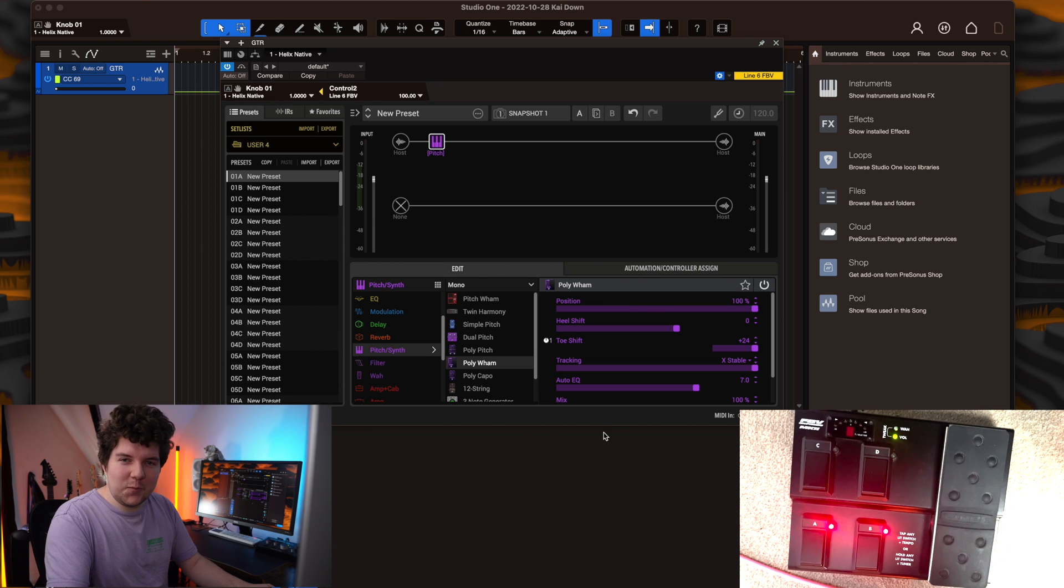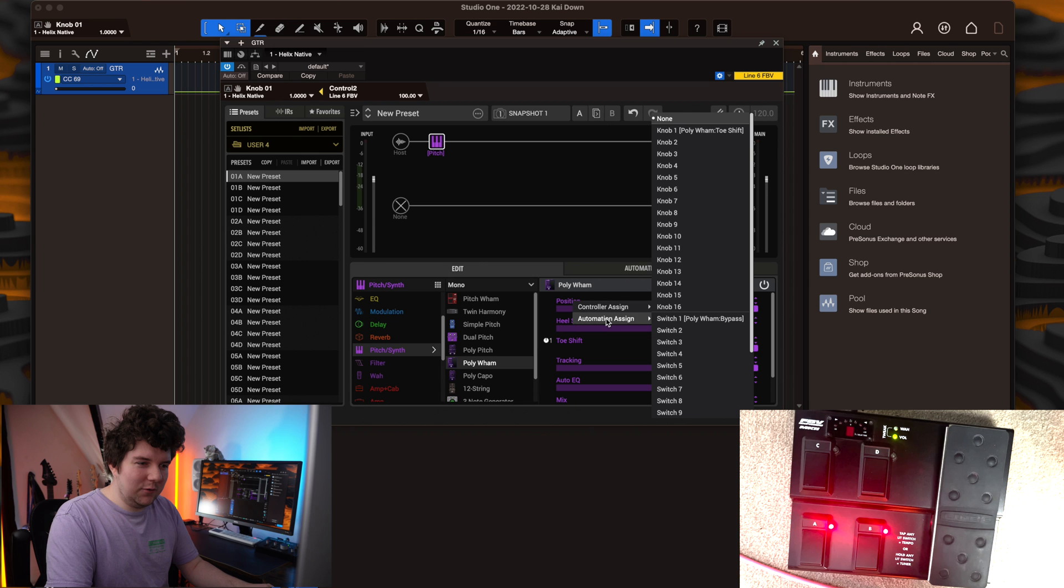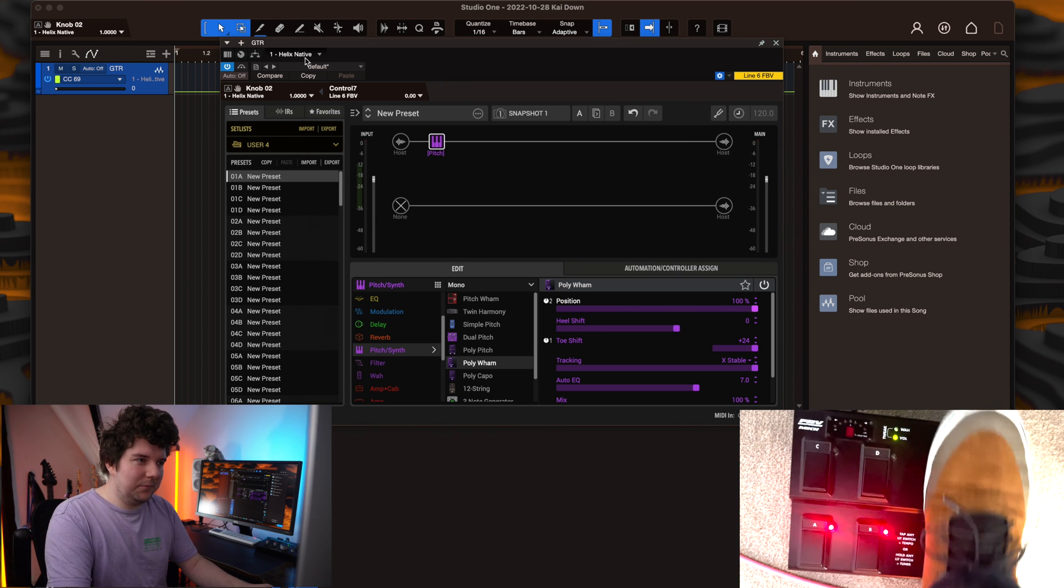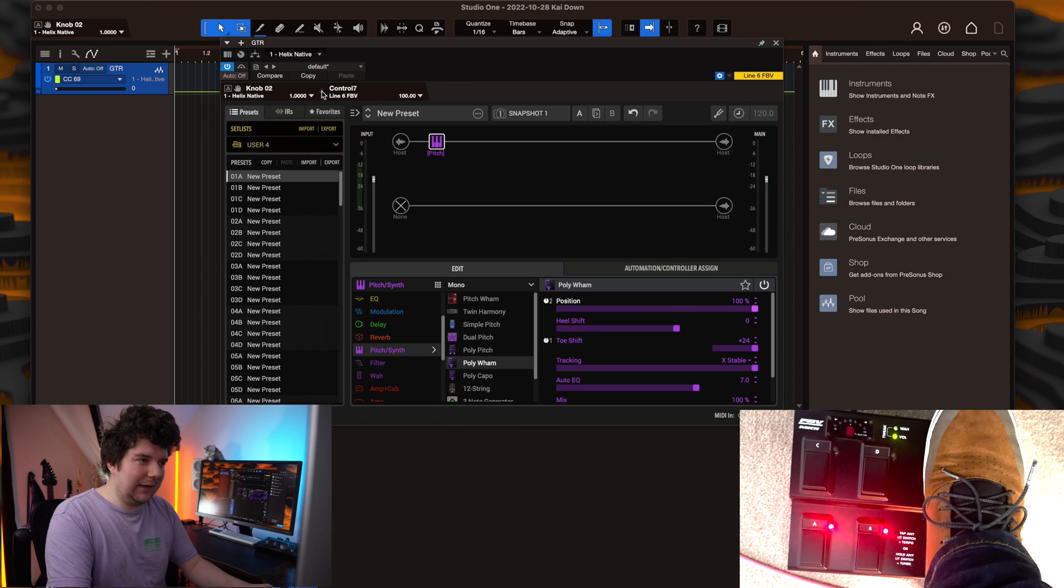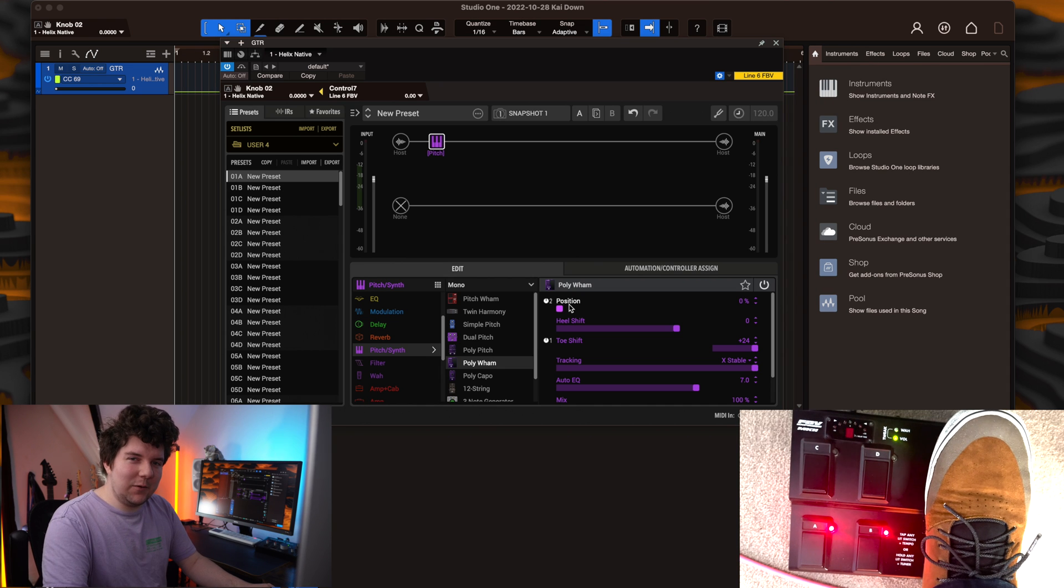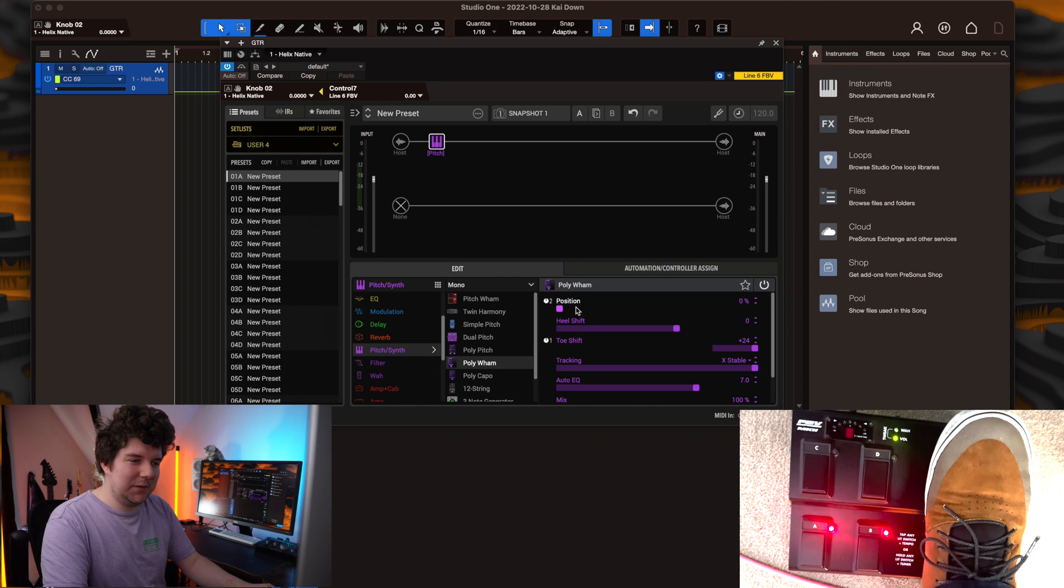Assigning the expression pedal is done in much the same way. Hit the position knob, automation assign, knob 2. Sweep the pedal, and then link them. Now the foot pedal controls the whammy's position knob.